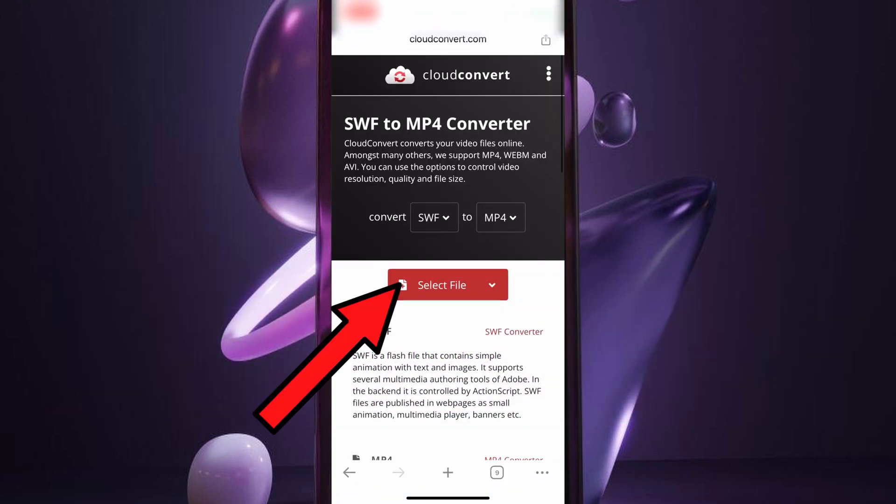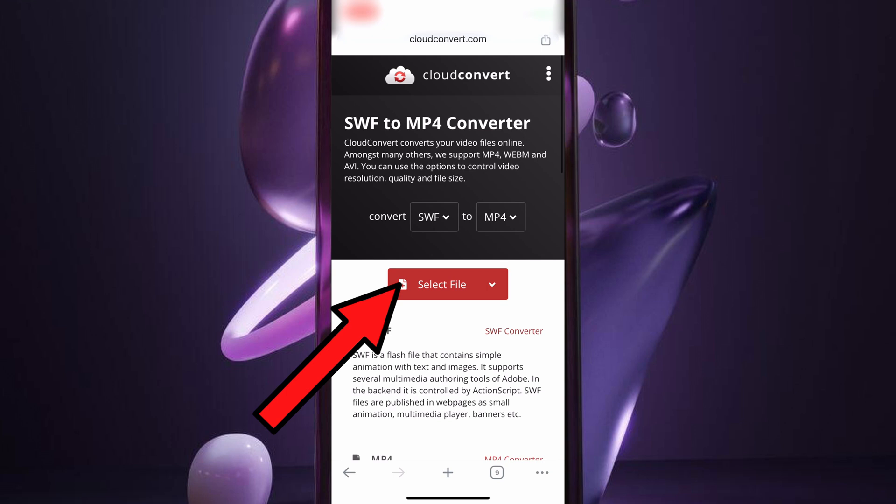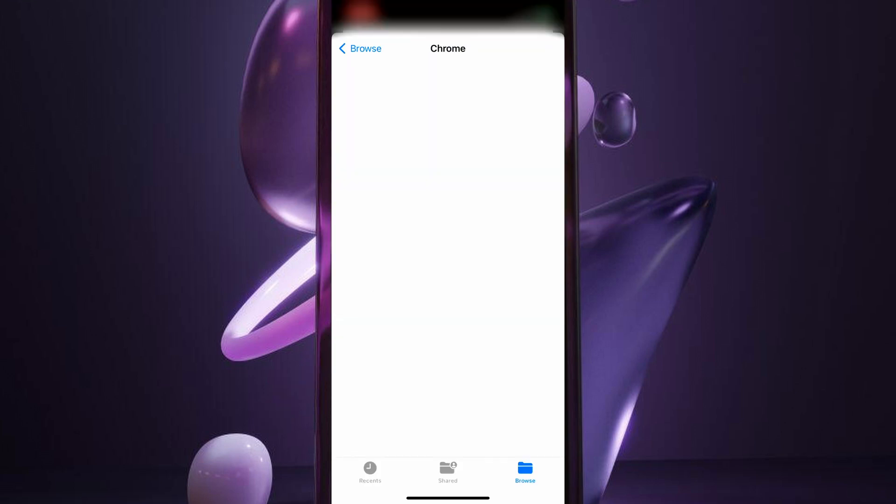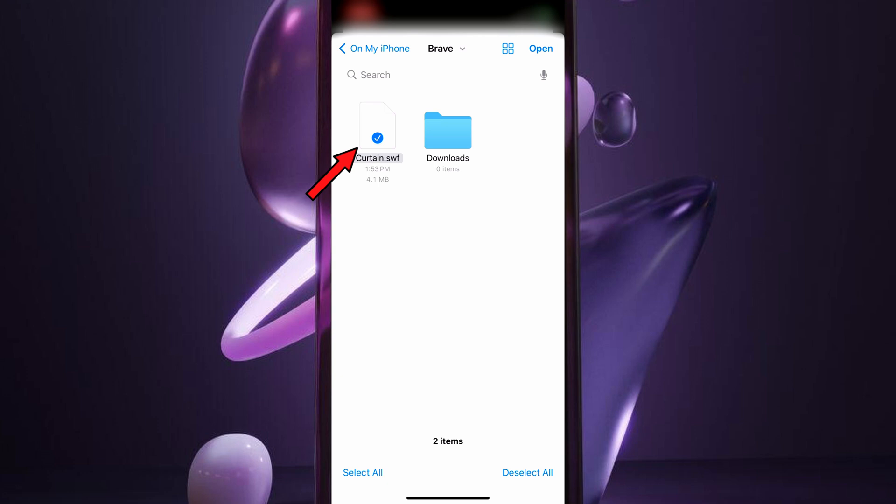Now, tap on Select File. Choose the SWF file that you want to convert. This is the one for me.